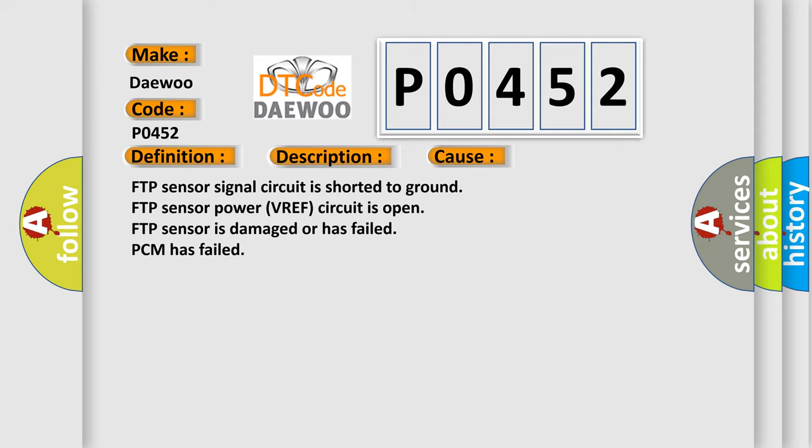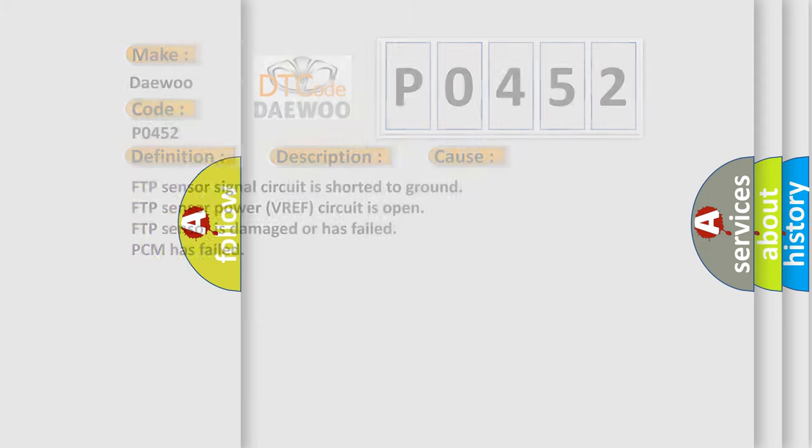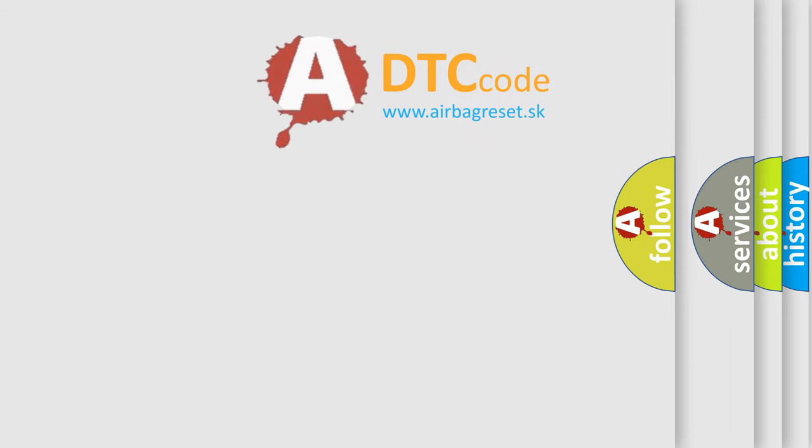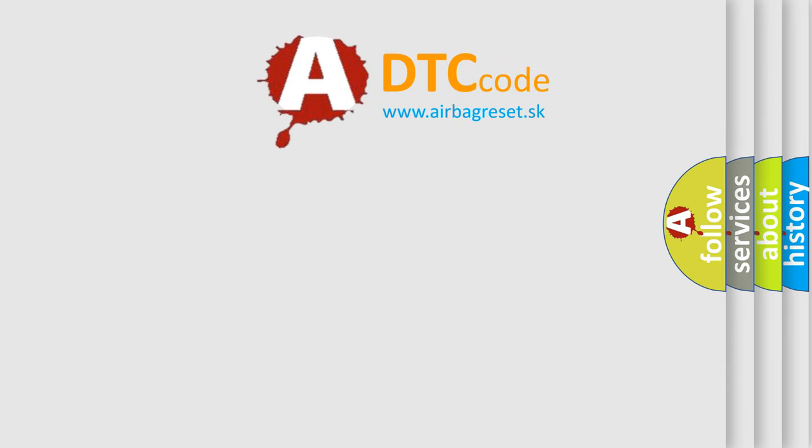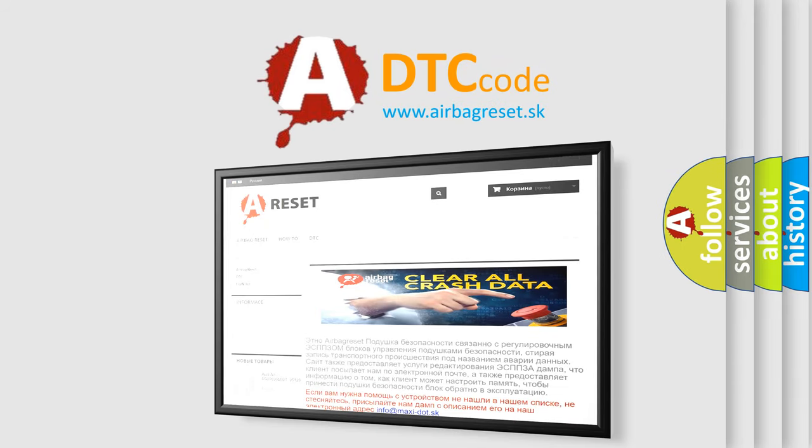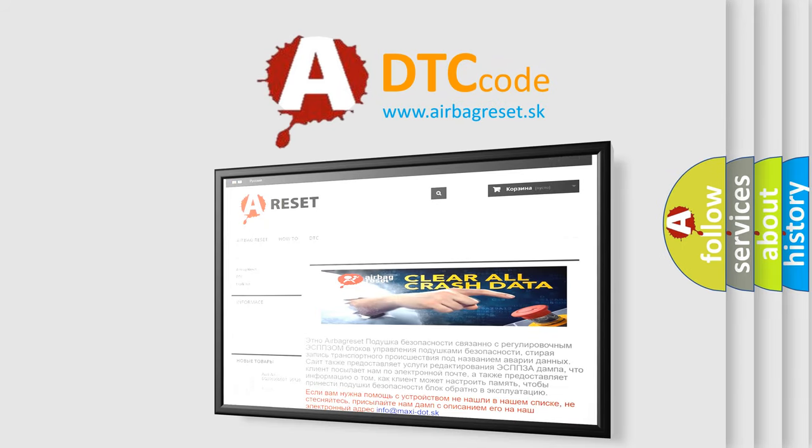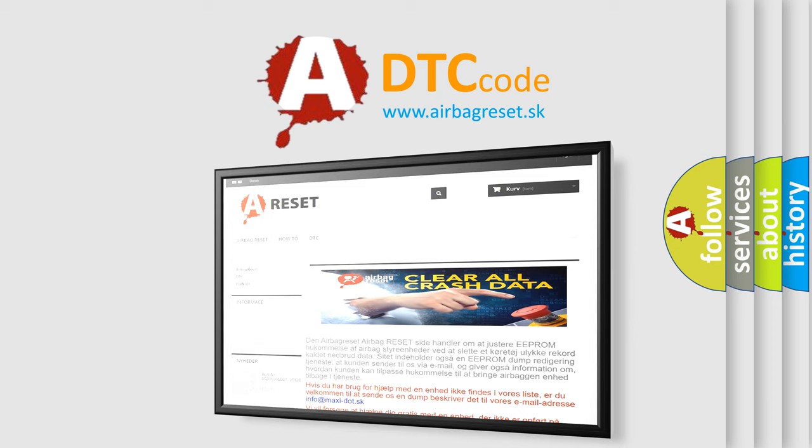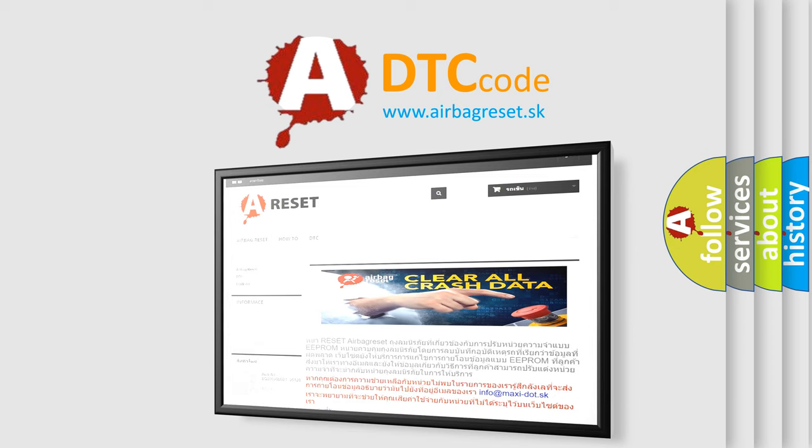The airbag reset website aims to provide information in 52 languages. Thank you for your attention and stay tuned for the next video.